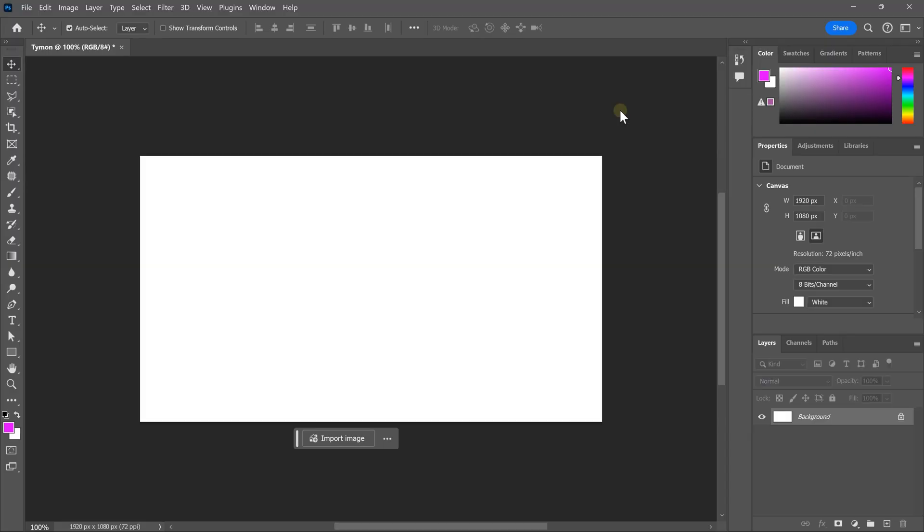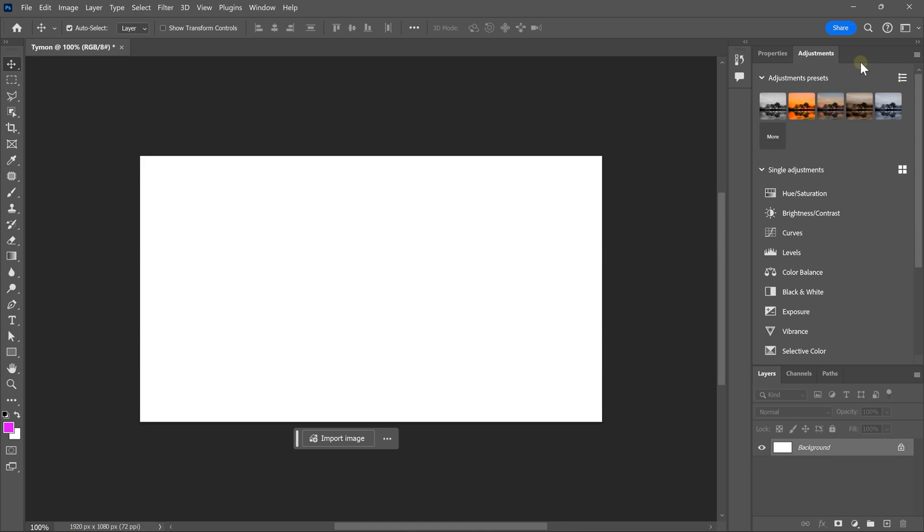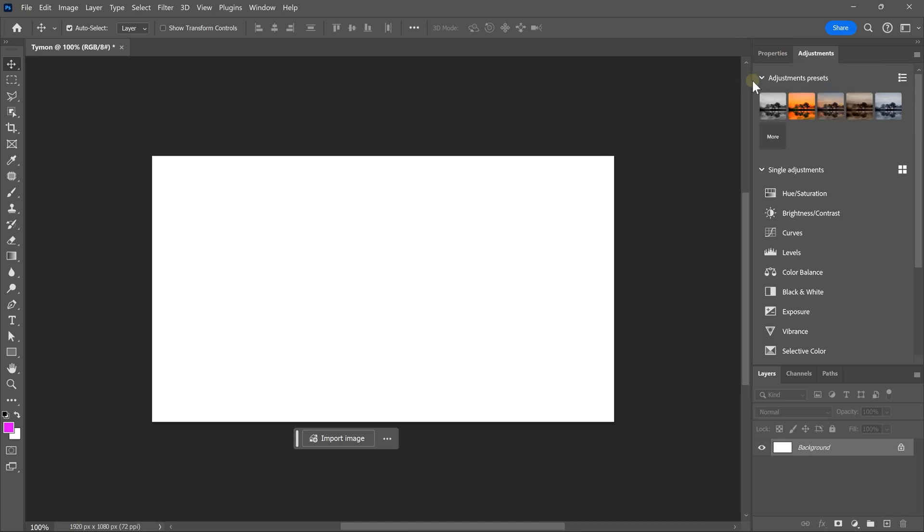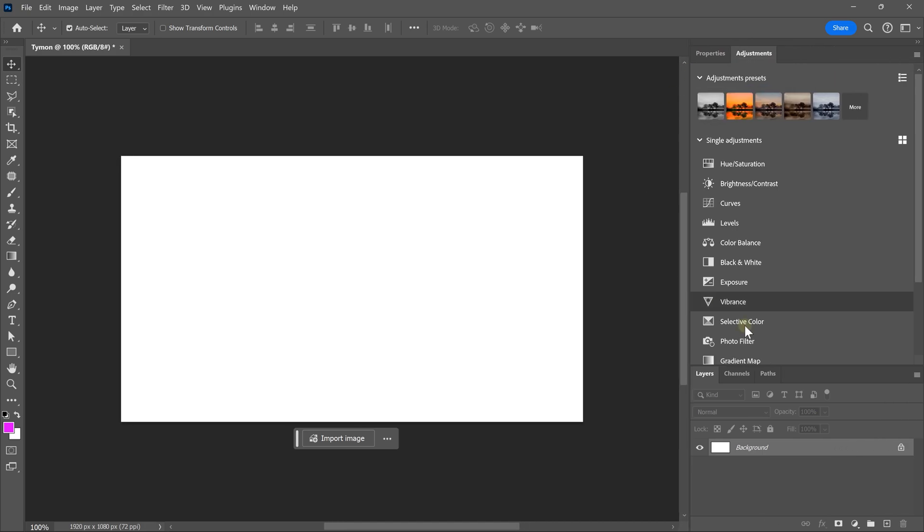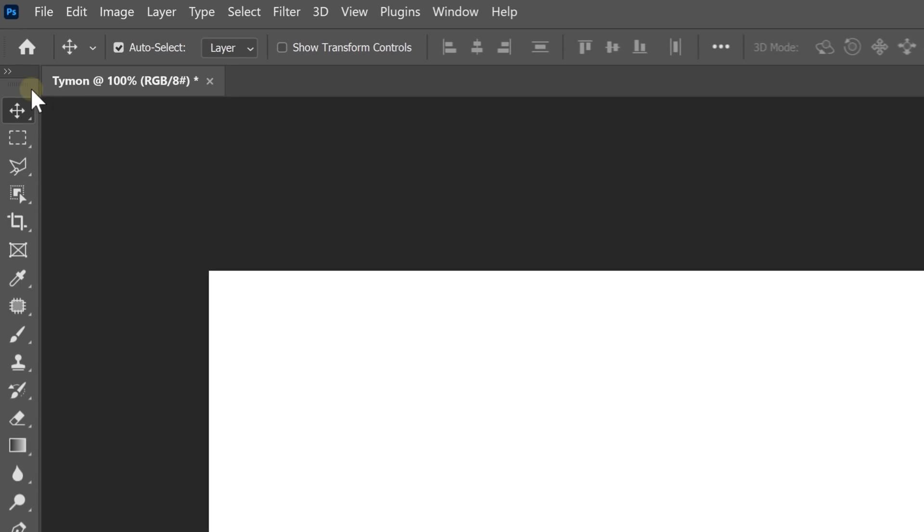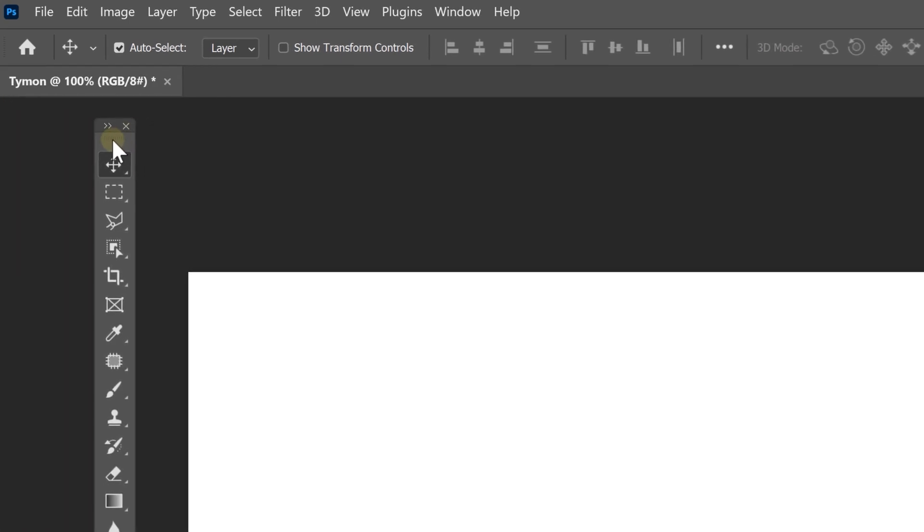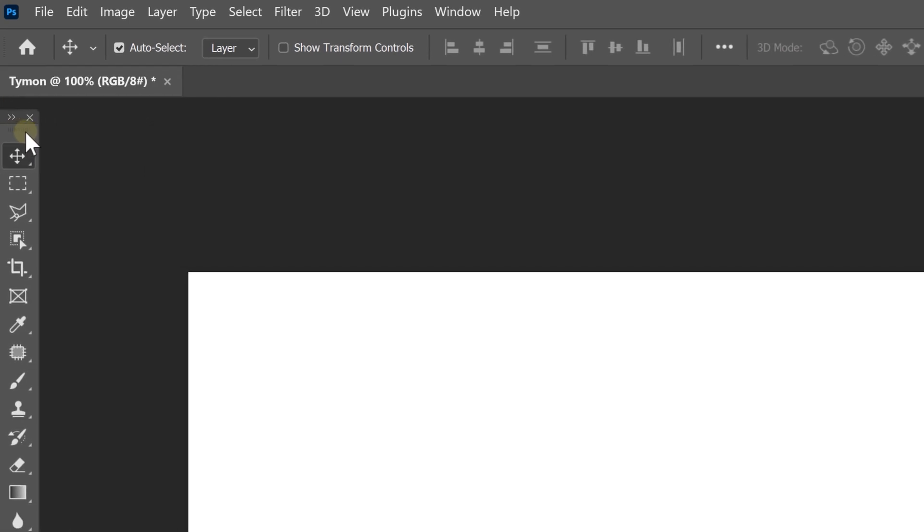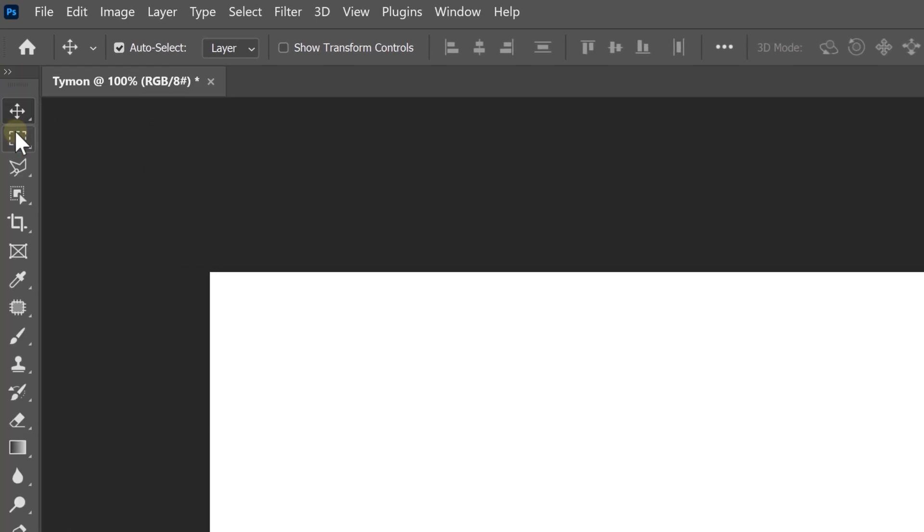To do that, close everything you don't need at first. Then rearrange the panels to your desired position. Oh, and you can actually snap them against a border by simply holding until this blue line appears. There you go.